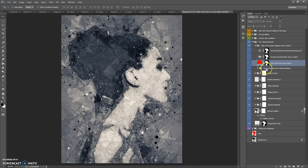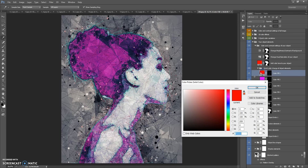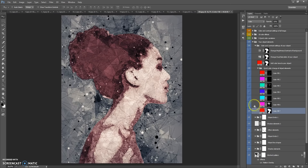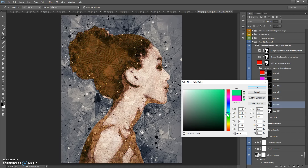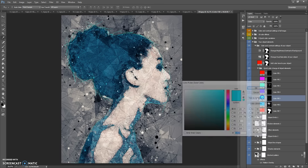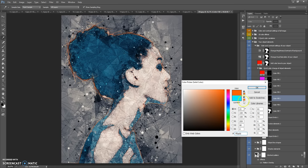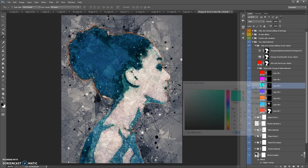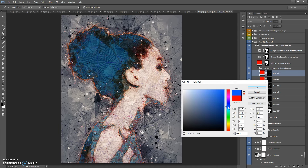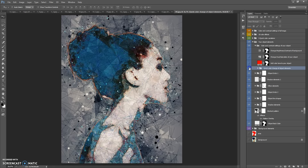You can make visible the Quick Color Change of the Object Elements folder and easily change the color of all elements.